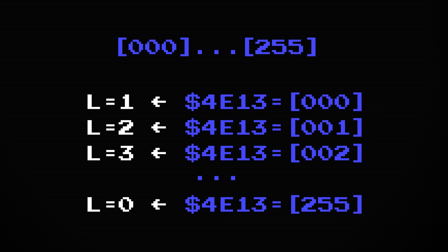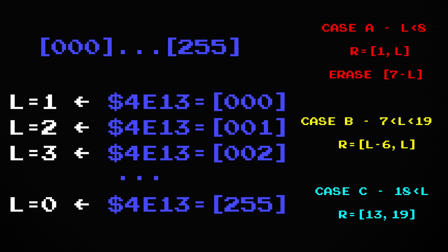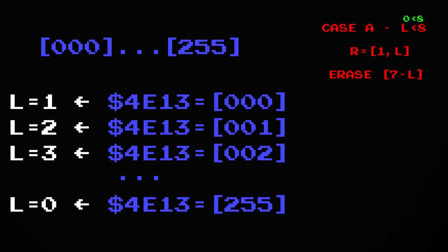What does this mean for the level counter display function? Well zero is less than eight, so case A will be executed instead of case C like we wanted.